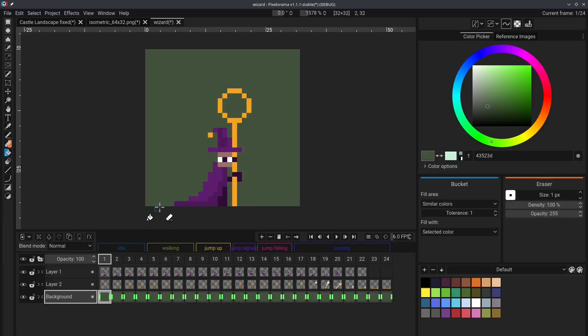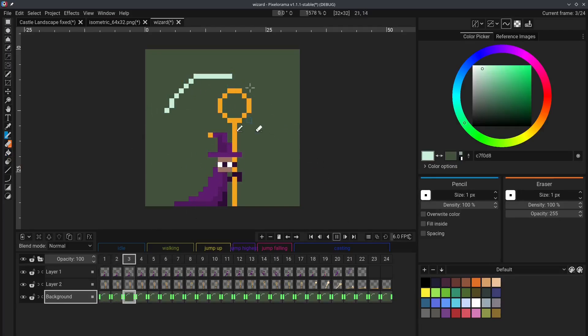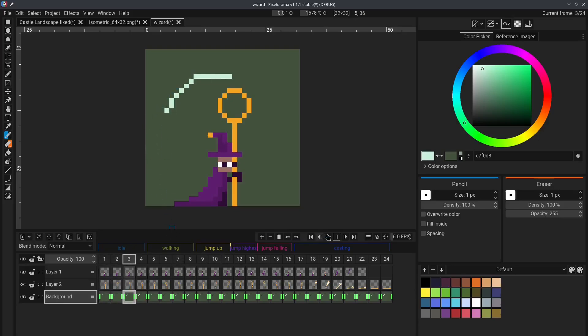When you make a change to one cell, all other linked cells will also receive that change. For example, let's say we draw some pixels. Again, excuse my bad art. If you play the animation, you can see that these changes get applied to all of the other linked cells.